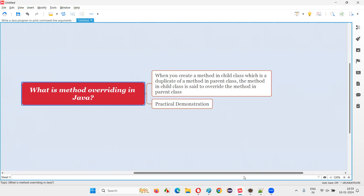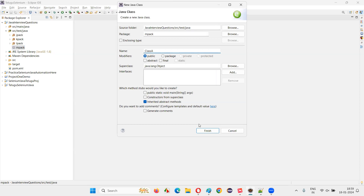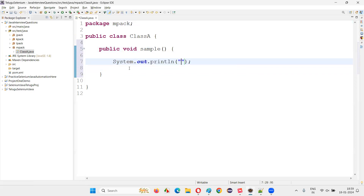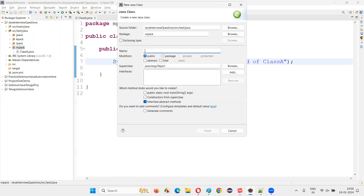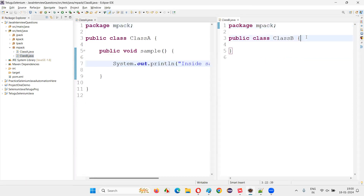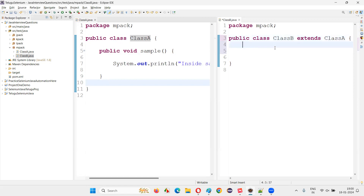For that I'll switch to Eclipse IDE and create a new class. I'll name this class as class A. In class A, I'm going to create a method — public void sample method — and I'll simply say system.out.println inside sample method of class A. Now I'll create one more class, class B, and make class B a child class of class A using extends class A.